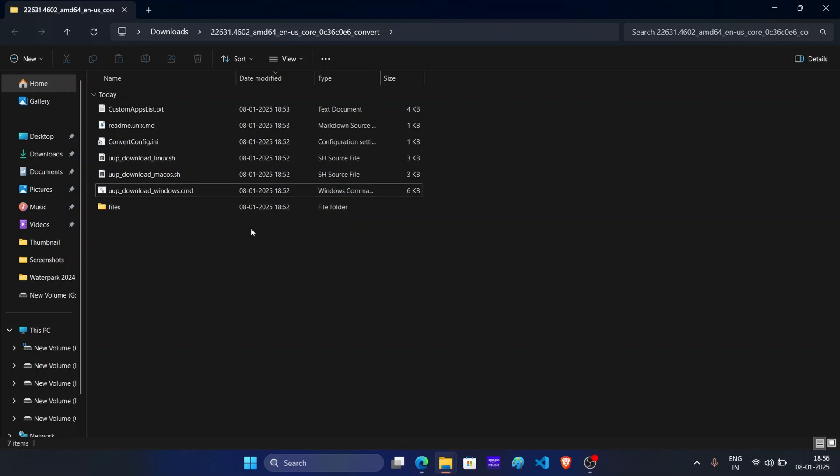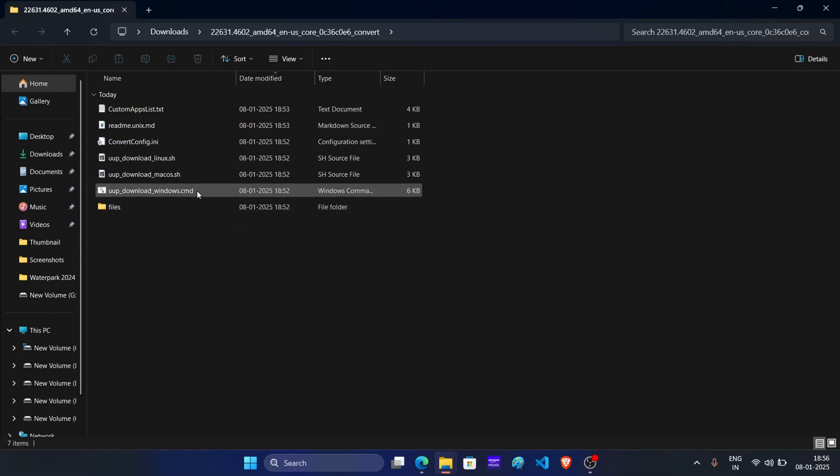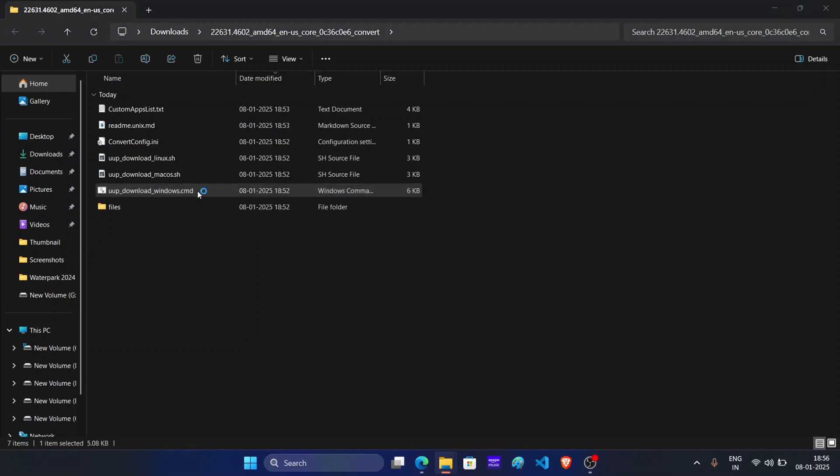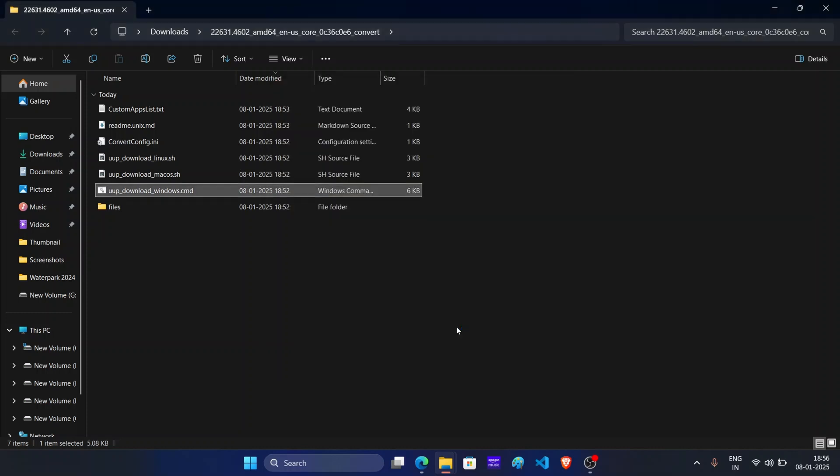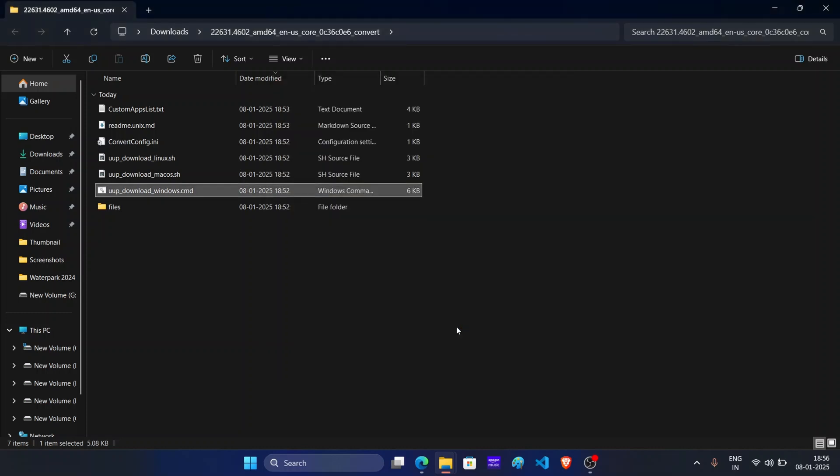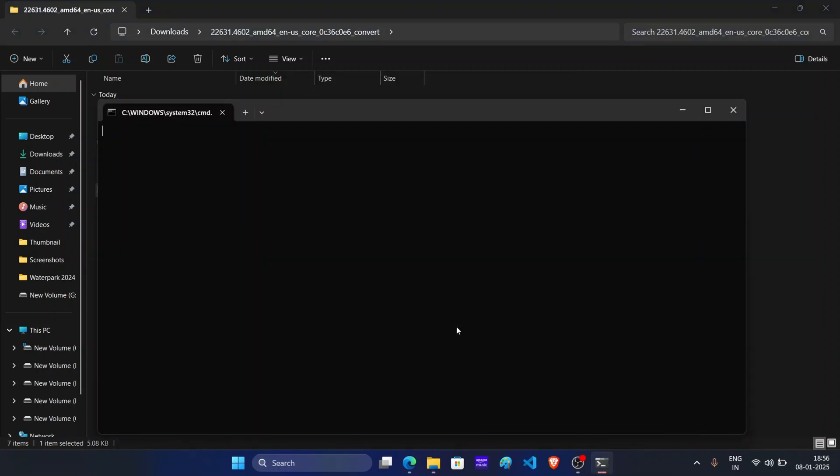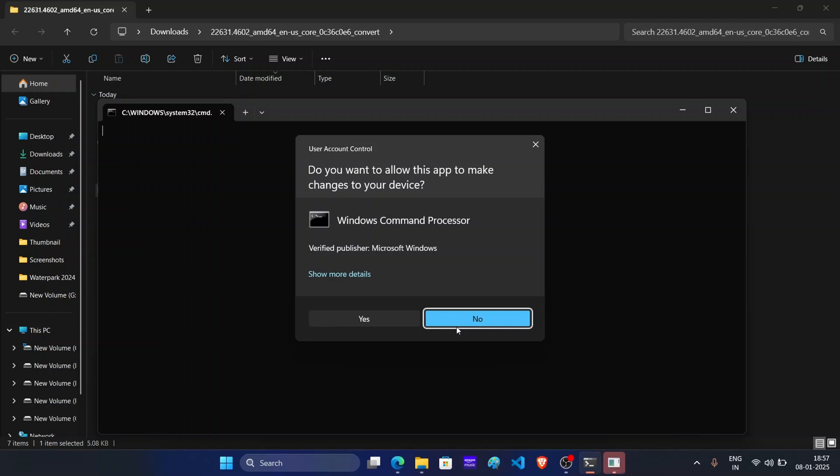Now right now, we are using Windows PC, so I will run this Windows script. Double click on it. In case if you see this window, then click on more info and then click on run anyway. Click on yes.